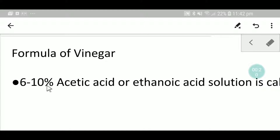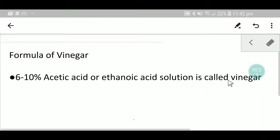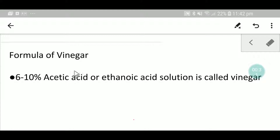6 to 10 percent acetic acid, or ethanoic acid, solution is called vinegar. The alternative name of acetic acid is ethanoic acid.